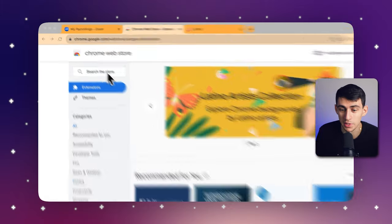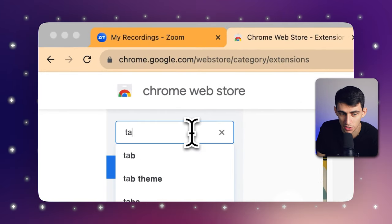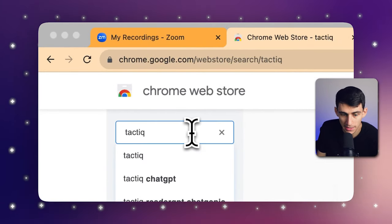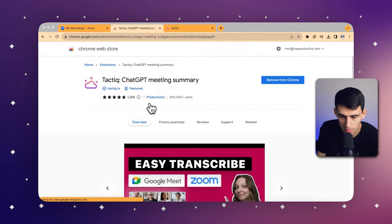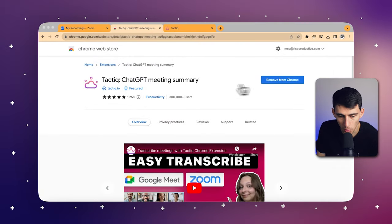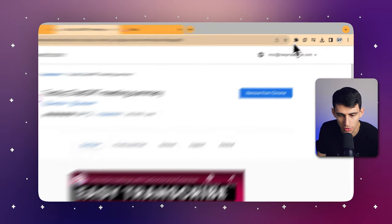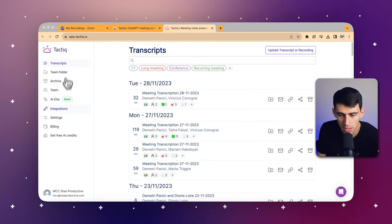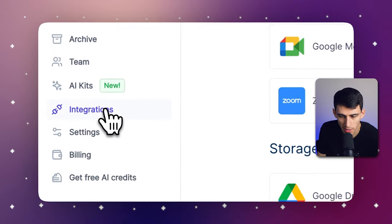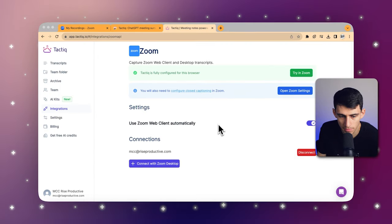It's as simple as going to the Chrome Web Store and searching for the Tactic extension. The next thing you would do is press Add to Chrome — it's going to work on any Chromium-based browser. Then you can enable Tactic for Zoom by going to the integrations page, clicking on Zoom, and pressing Connect. Setting up Tactic with Zoom is so straightforward that you'll have access to real-time transcriptions of your meetings in no time.